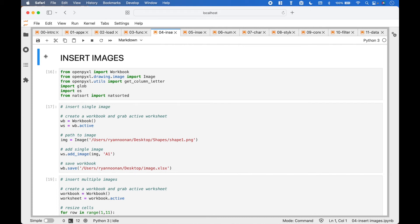Welcome back! In this Python tutorial we are going to go over how to use the OpenPyExcel package to insert images into a spreadsheet with LibreOffice Calc. The example shown will also work with Excel and Numbers, etc.